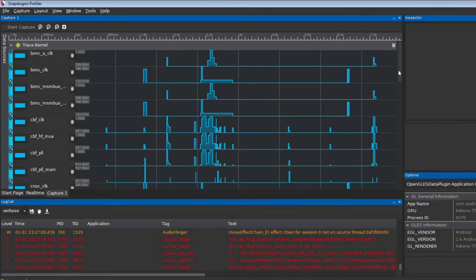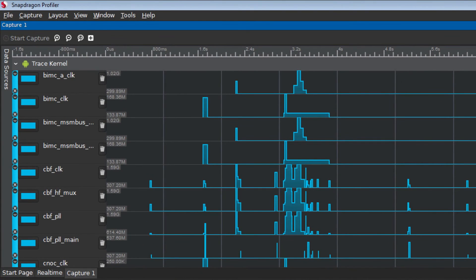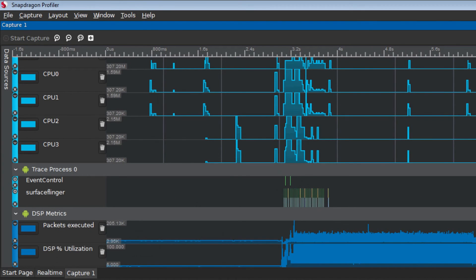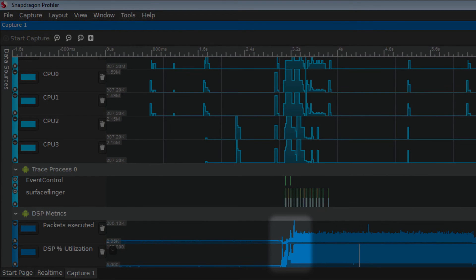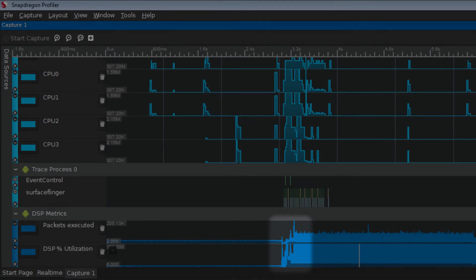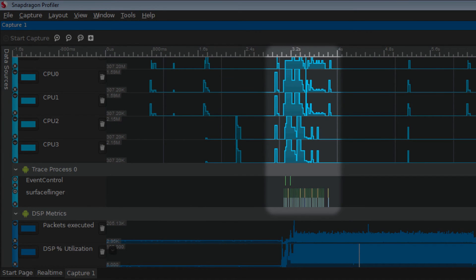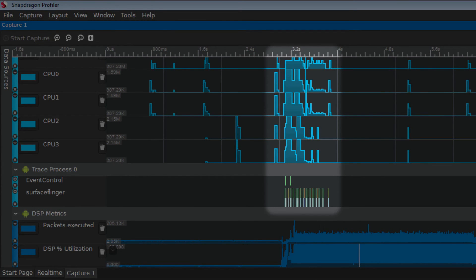Data will appear in the main window of Snapdragon Profiler. You will be able to clearly see that about three seconds into the capture, the DSP Percent Utilization increased due to the activity of the music player. You will also be able to see activity increase in the trace data during the time that the music player was running.